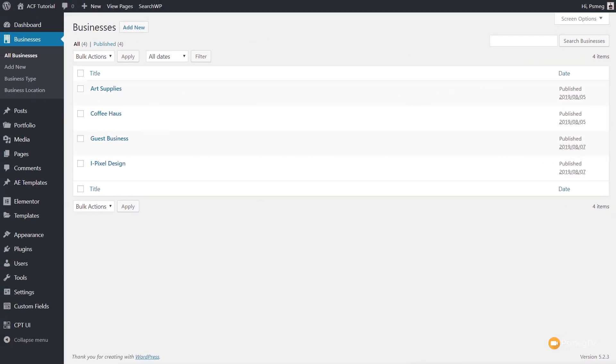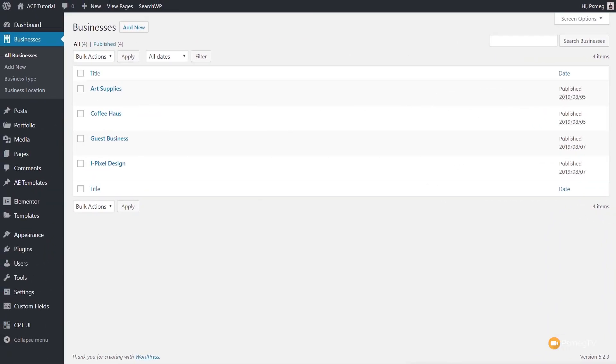This is the typical kind of interface you're going to see inside the dashboard when you're dealing with custom post types created using Custom Post Type UI and ACF. Really quite minimal information — just the title and the date it was published. Other than that, there's not really much more in there.